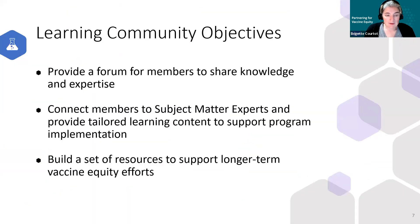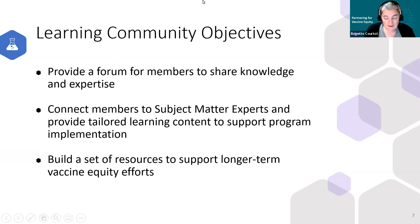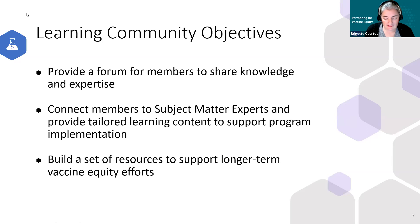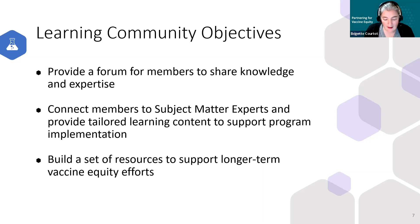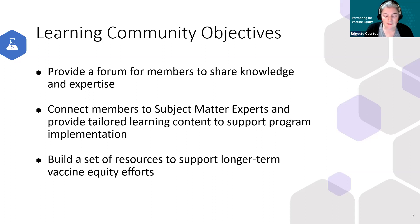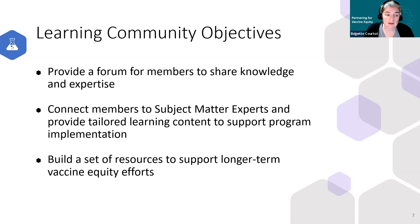As learning community manager, our aim is to provide you with space and opportunities to connect with each other and subject matter experts to share promising practices and strategies that will help you implement program activities and achieve your own goals around increasing vaccination coverage. Over the course of our project we're also documenting what works and building a set of resources to support longer term efforts to improve vaccine equity.